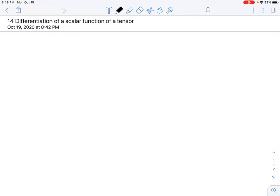Today we're going to talk about differentiation of a scalar function of a tensor variable. This will be our last lecture on differentiation, then we'll do one on integration and move on to kinematics. This is section 3.4 in the textbook — a pretty short one.